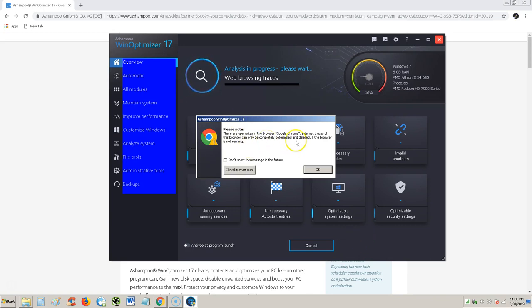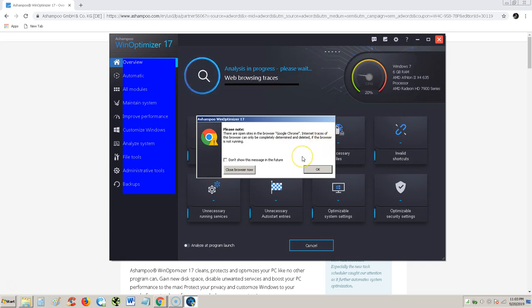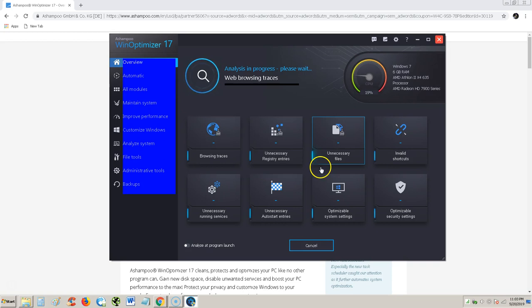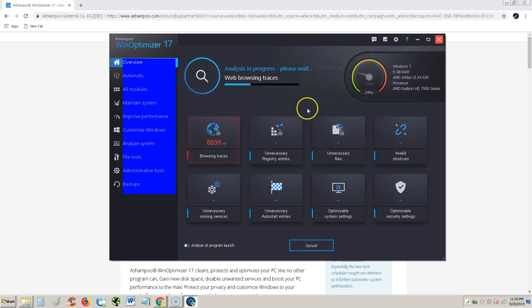There is any open Google Chrome internet traces. The browser can only be completely determined. What? Okay we'll analyze anyway.